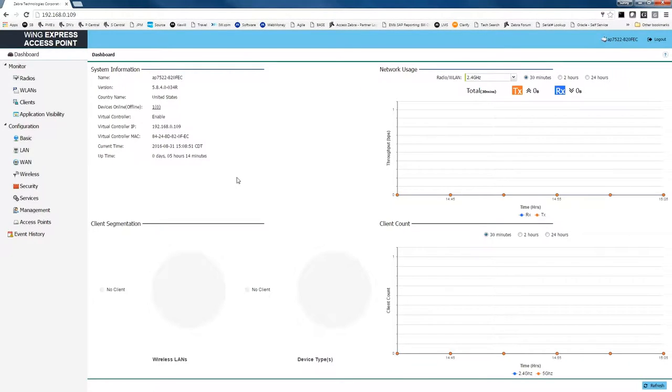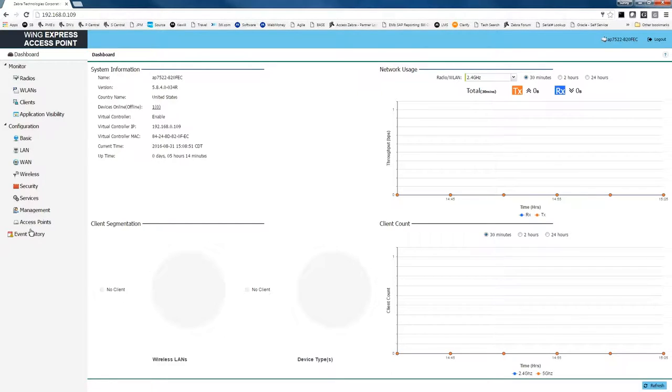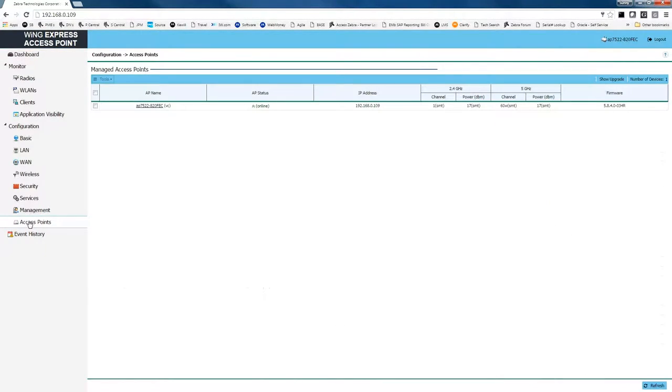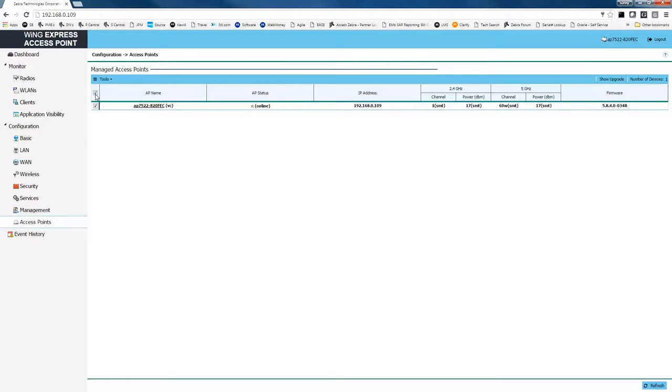From the dashboard on your Wing Express access point, we're going to find the access point menu on the left-hand side of the screen and click on it. From the access point menu, we're going to check box all of the access points that we want to get the tech support file from.